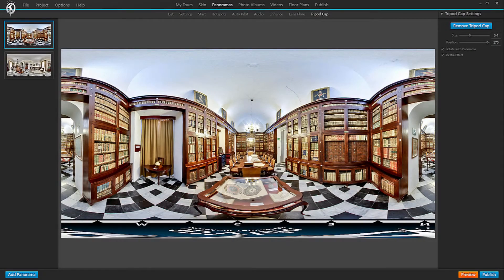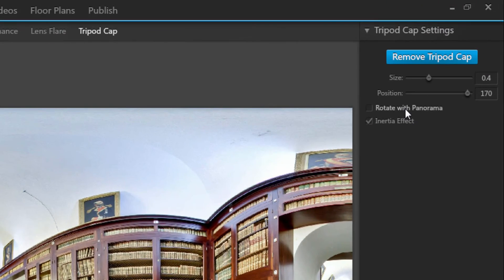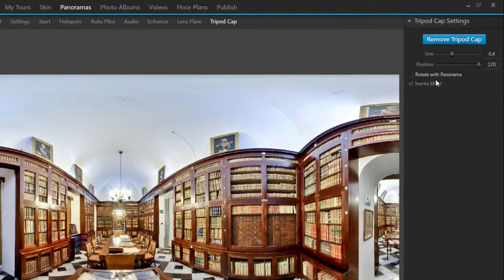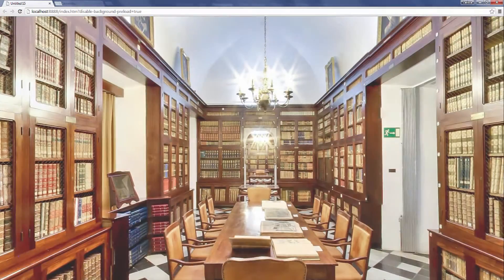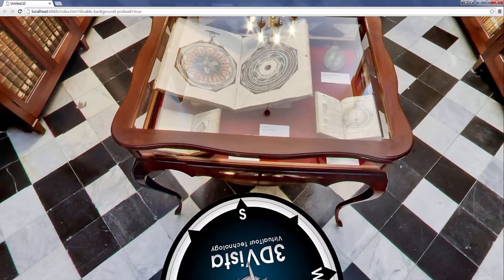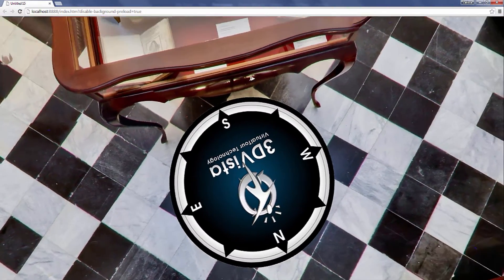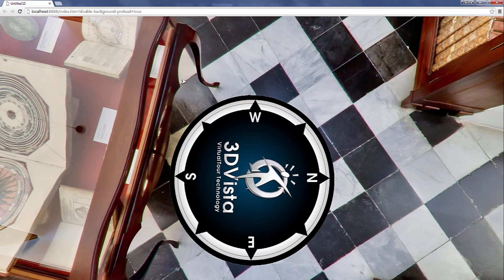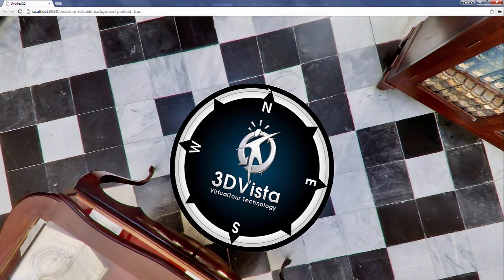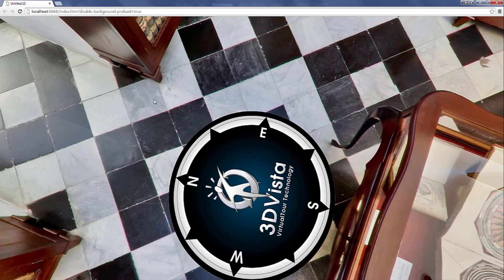The alternative, a fixed cap with inertia effect, simulates a real compass perfectly, as you can see here. Thanks for watching.